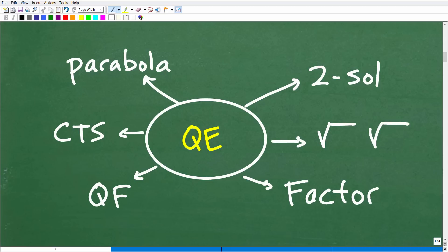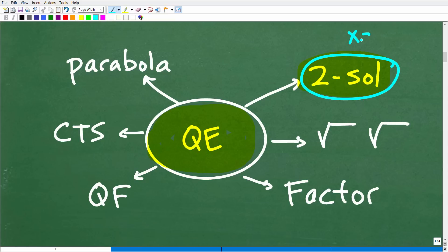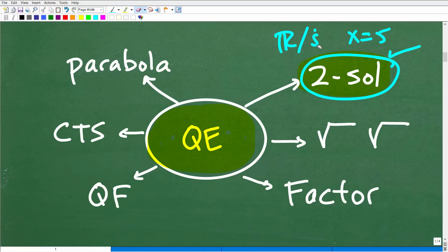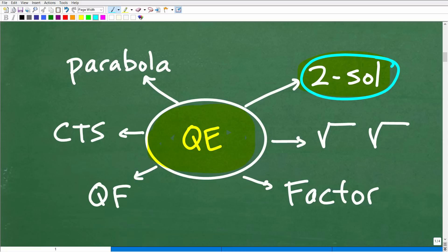So let's talk about quadratic equations — what do you need to know? The first thing is you're always going to have two solutions. Right off the bat, you're saying to yourself, okay, I'm not looking for one solution like x equals five — you're looking for two solutions. Quadratic equations will always, always, always have two solutions. These solutions could be real number solutions and/or imaginary number solutions, but just know you will have two solutions.